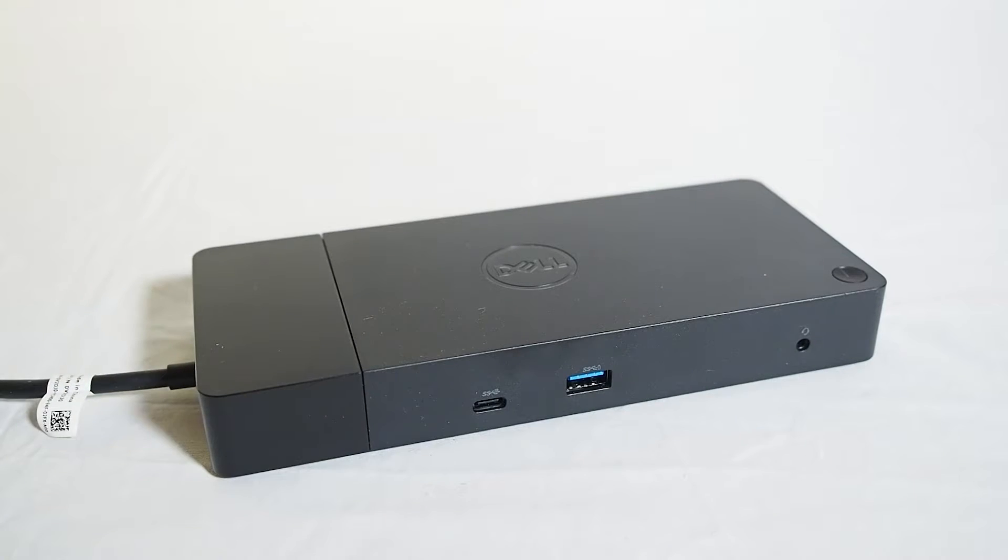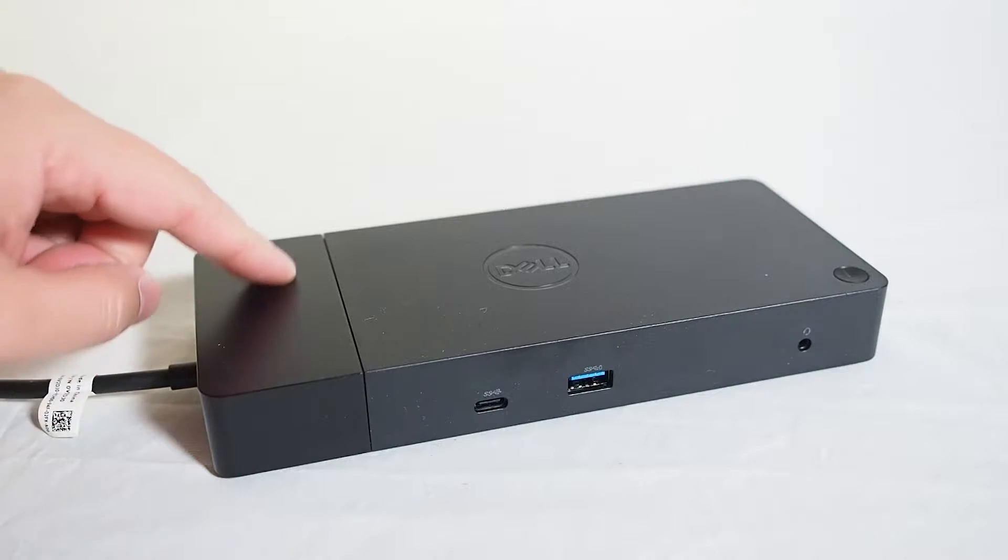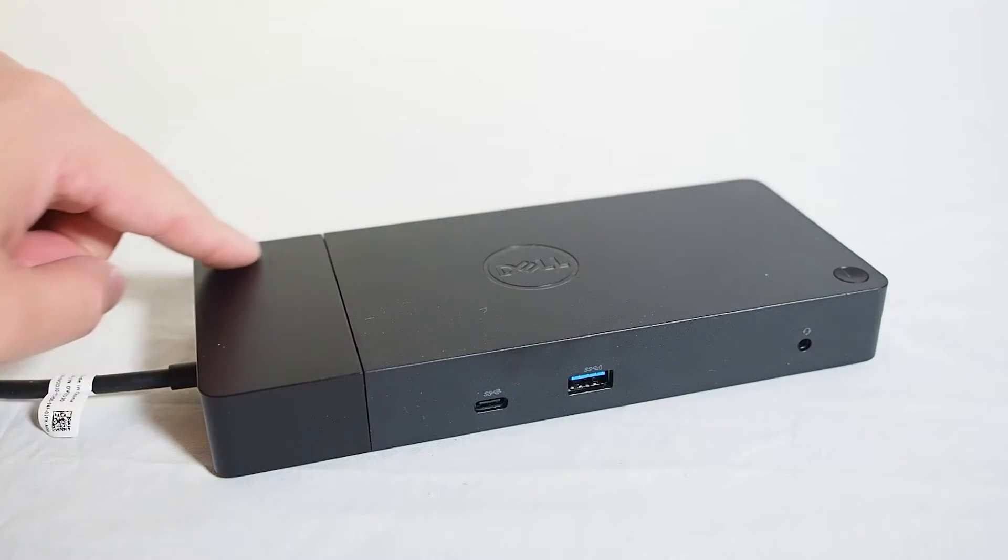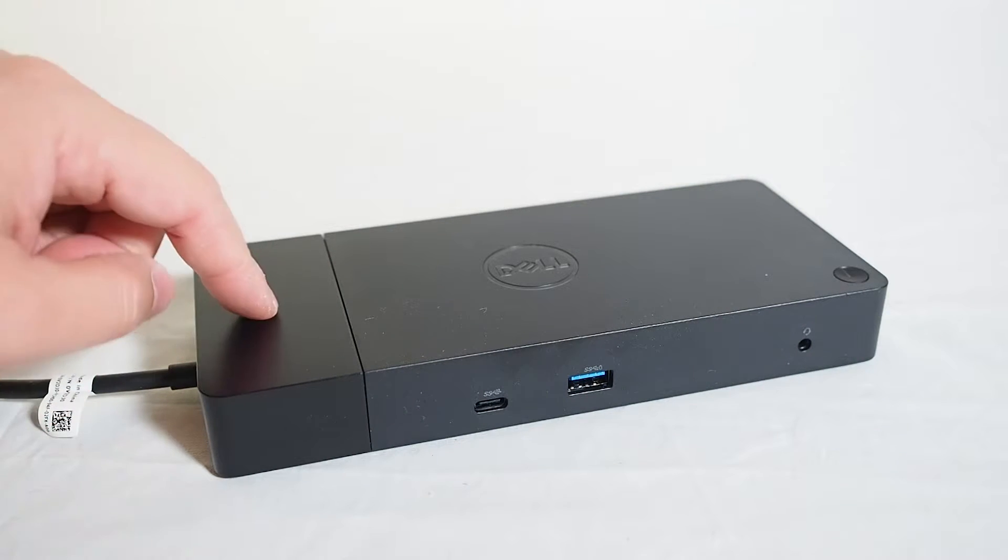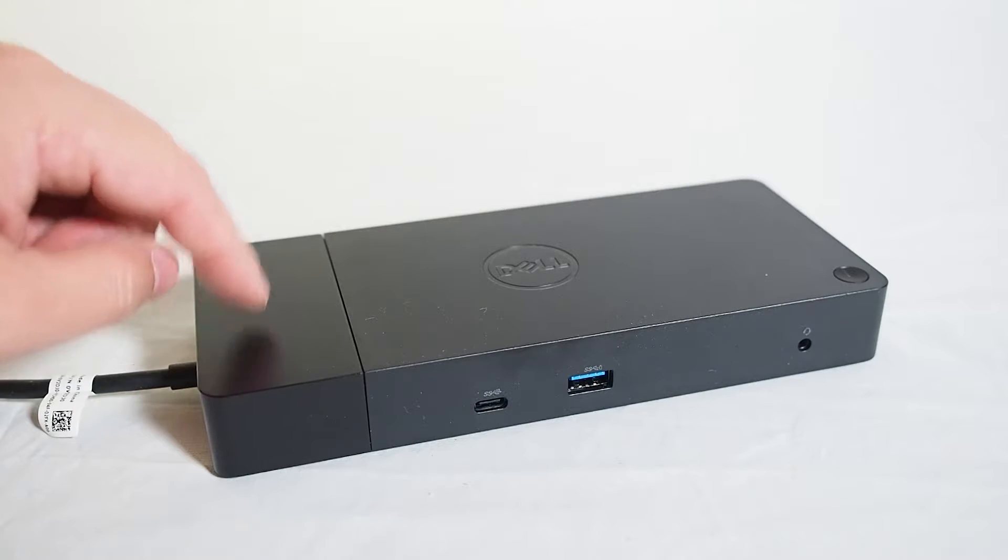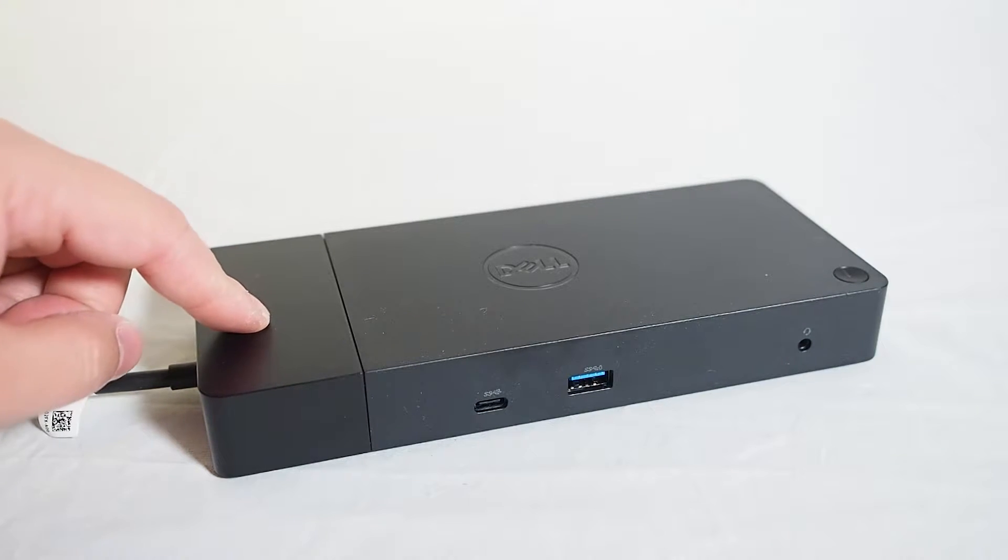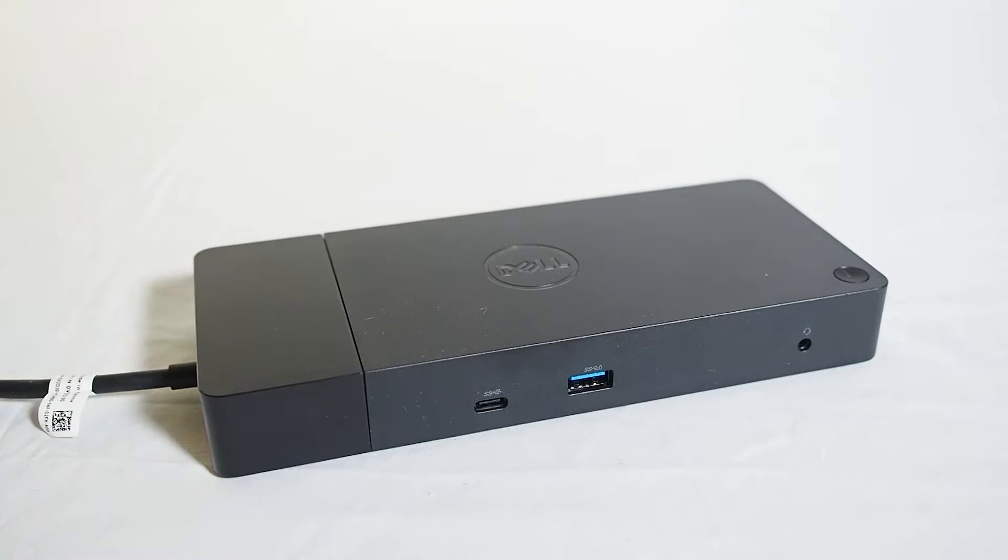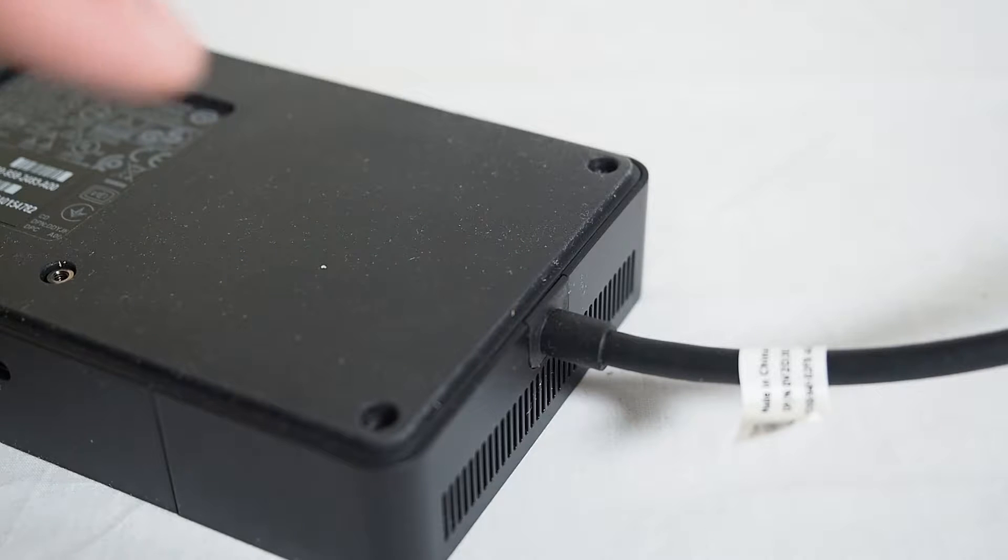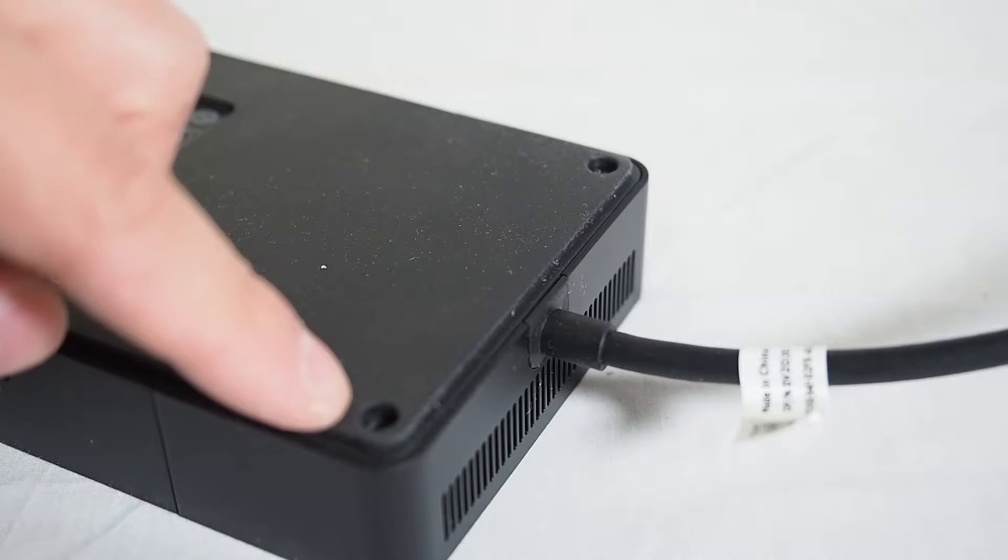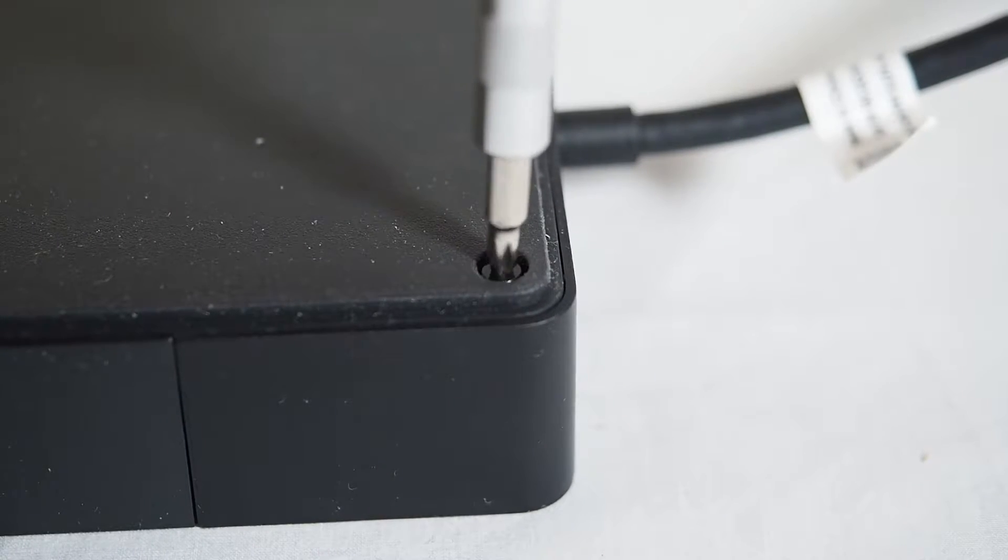The WD-19 is a modular design and that means this section here, which you see this cutoff section, you can actually replace this and take this off. You can also upgrade it as well. So you just flip the dock to its bottom side and just take these two screws out from the bottom.